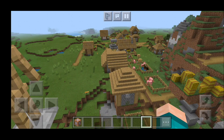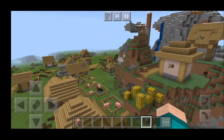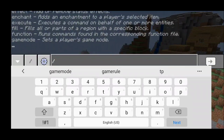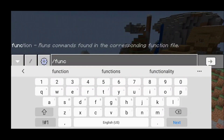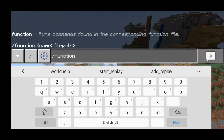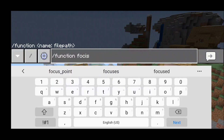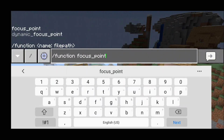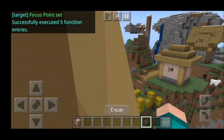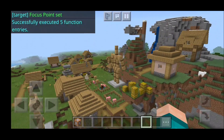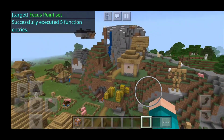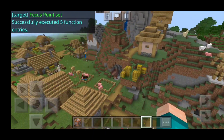You will also need a focus point. In order to set up a focus point, face the direction you want your camera to focus on, then type in slash function focus underscore point. Hit enter and you'll get your target right there — basically your focus point.